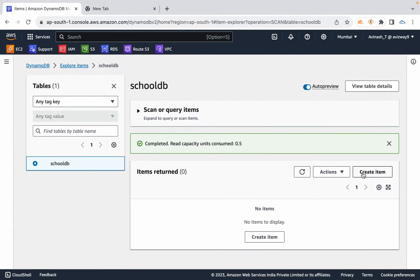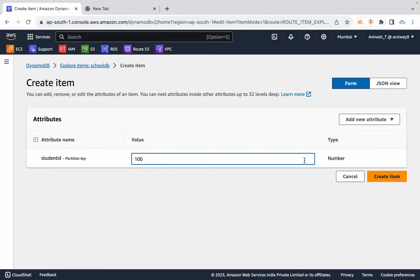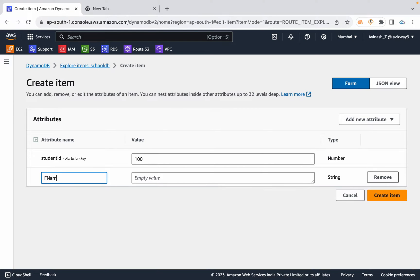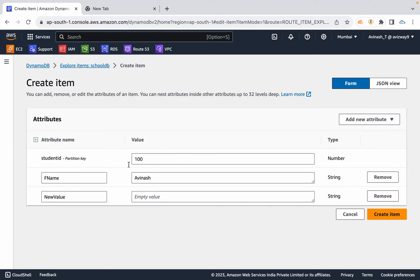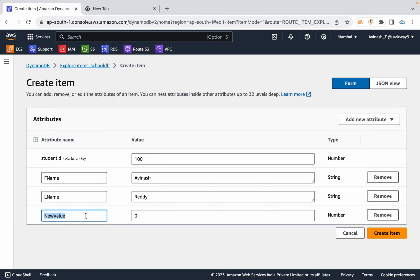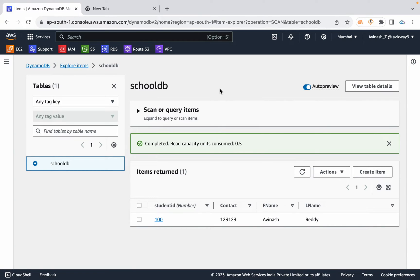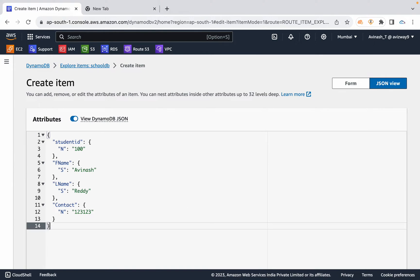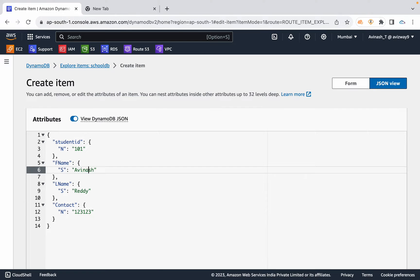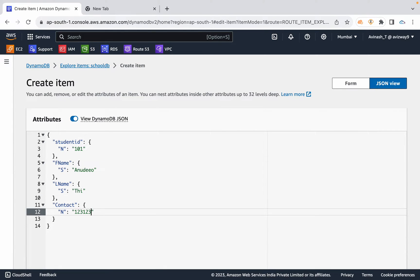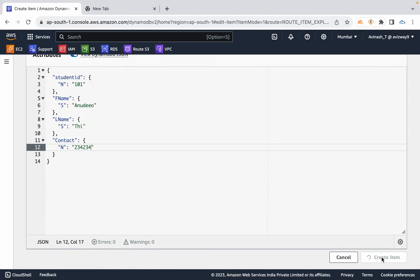To create an item, set student ID as a number equal to 100. Add a new attribute — string — for first name: Avinash. Add last name, contact number, etc. After creating the item, DynamoDB generates the data in JSON format on the backend. You can also create another item where student ID is 101 with a different name and do modifications.